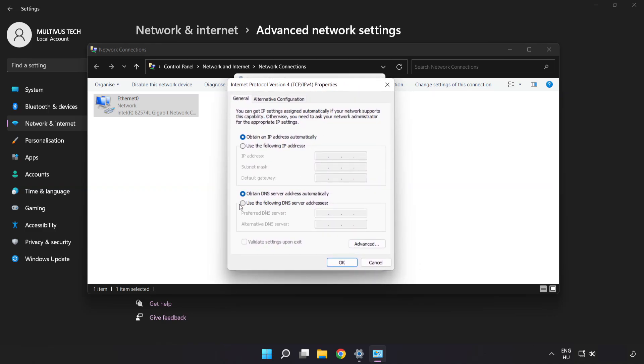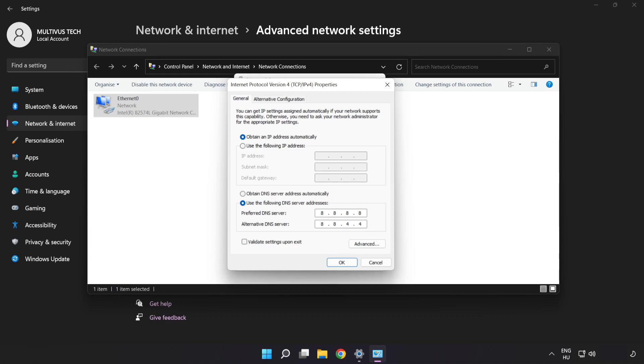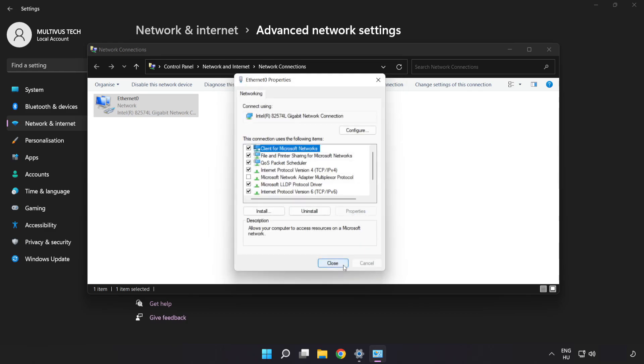Click Use the Following DNS Server Addresses. Type 8.8.8.8, then type 8.8.4.4. Click OK. Click Close.